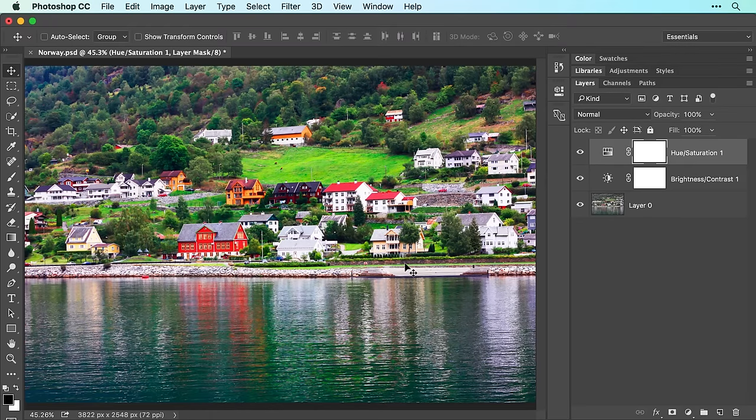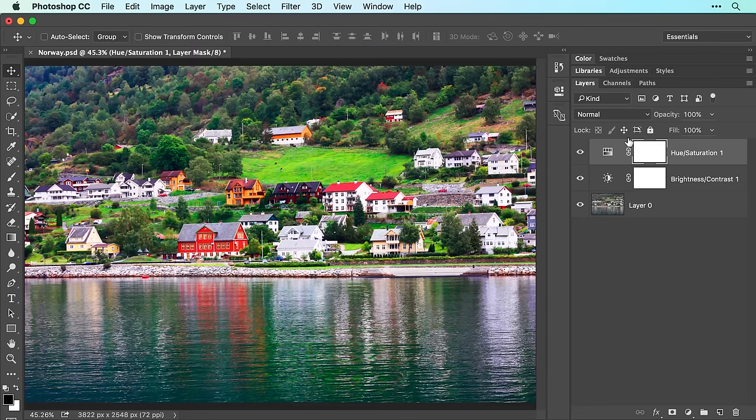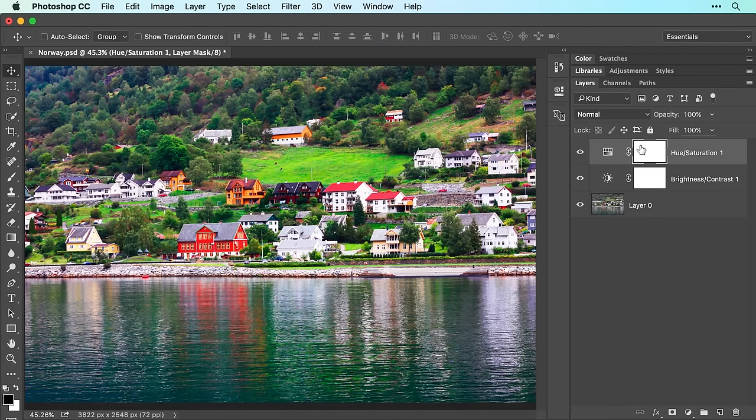However, by adding black to the mask, the adjustment can be hidden in those areas. To hide the adjustment, make sure the mask is active, which is indicated by the white brackets on the layer mask thumbnail in the layers panel.